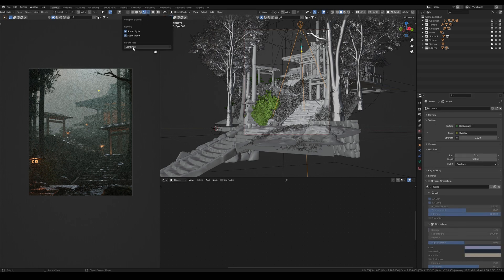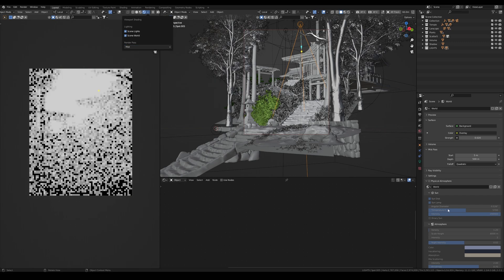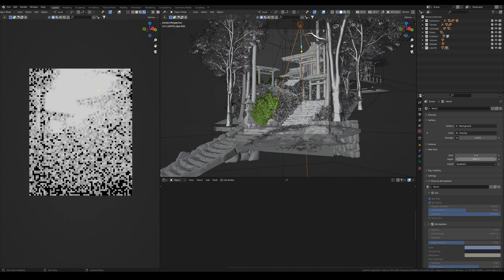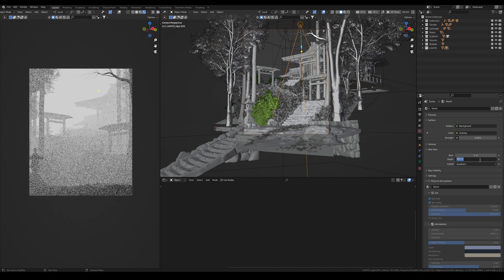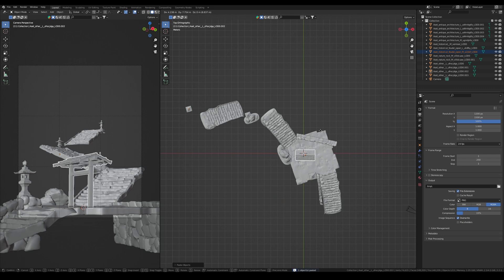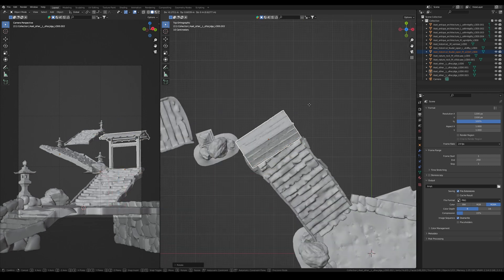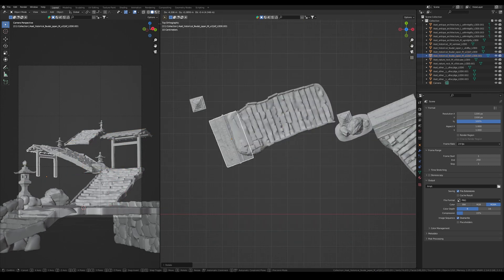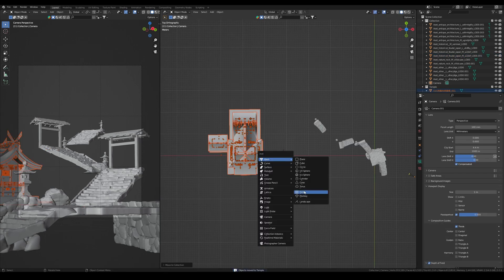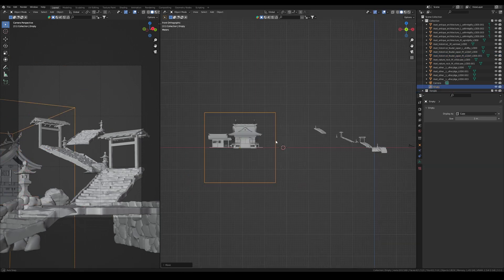Sometimes I use ambient occlusion to emphasize details, but here it's not necessary, so I'll go with just my mist and glossy render passes. Now you will see a short time-lapse of the whole process, and after that I will return and we will talk about compositing in Blender — how to create all the cinematic features without Photoshop.